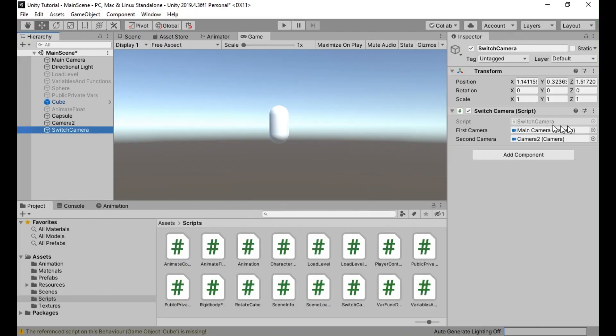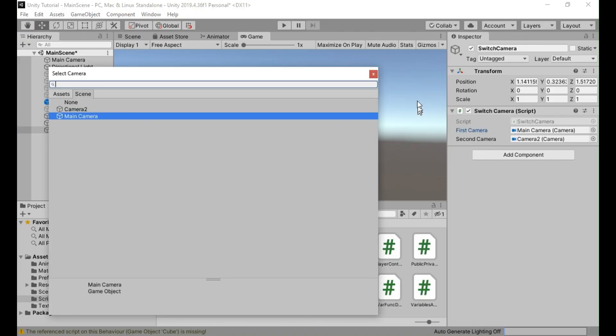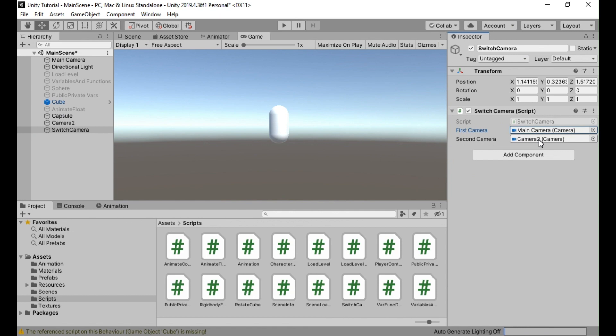Make sure to assign the appropriate camera objects to the first camera and second camera variables in the inspector window of the camera switcher script.